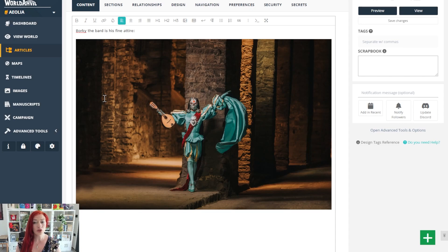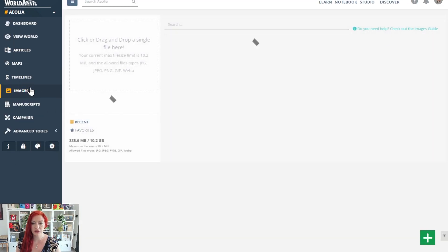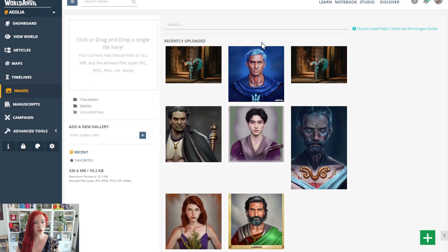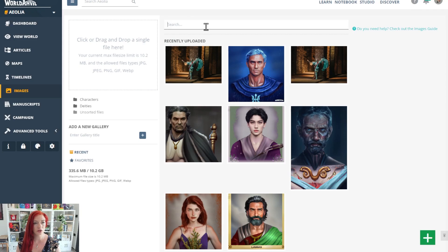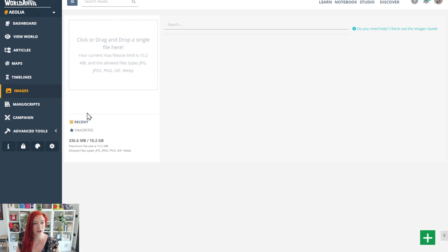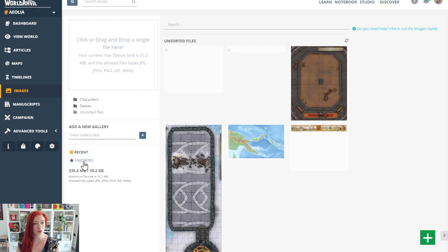To add an image you've already uploaded, go to the image gallery. You'll be able to see all the images. By default, they're recently uploaded images. You can search by image name or by tags, and you can also click through your galleries - that's your folders.